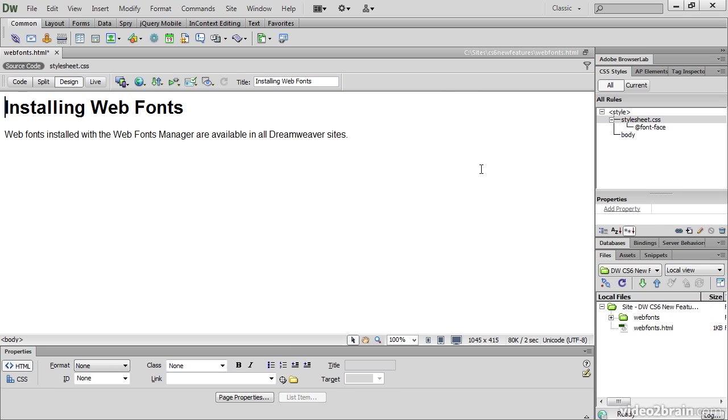Another thing that has happened is in the CSS Styles panel, we now have stylesheet.css, which contains an @font-face rule. I'll come back to that in a moment.